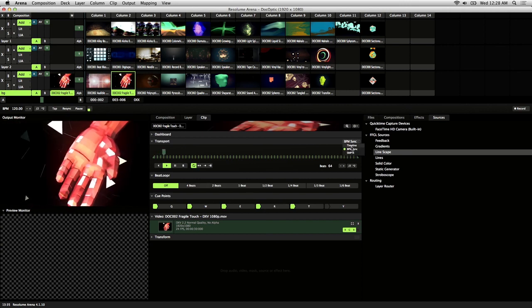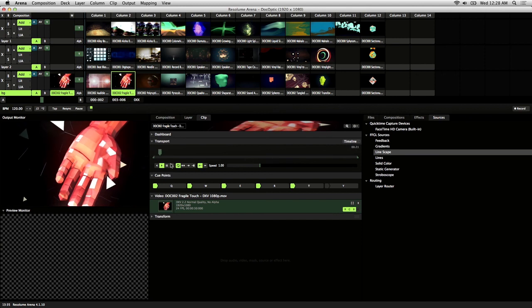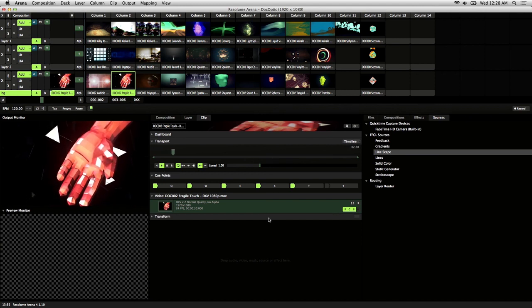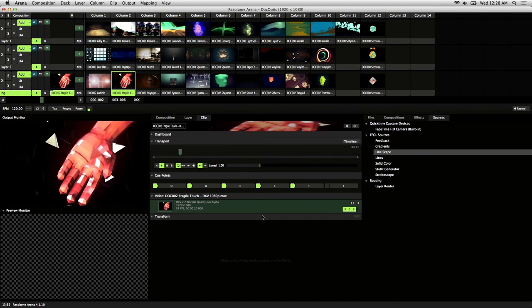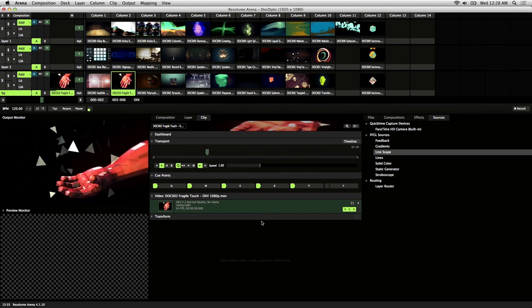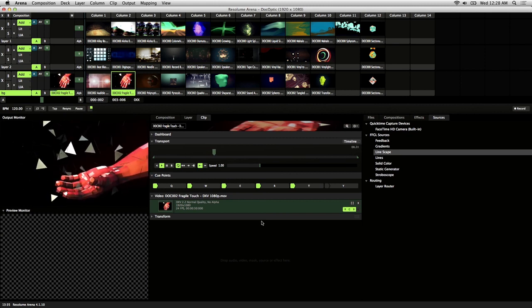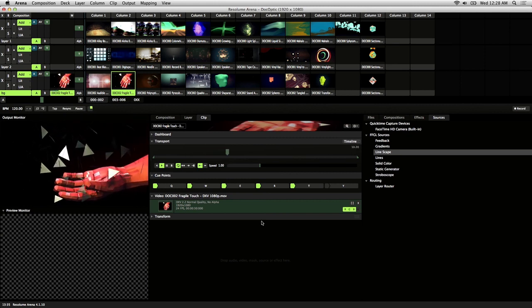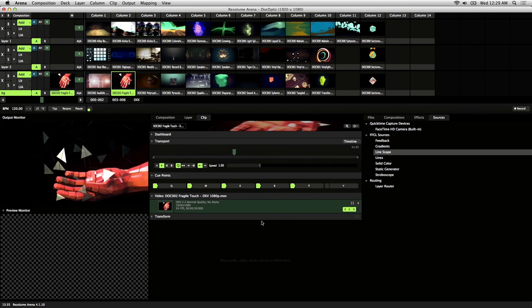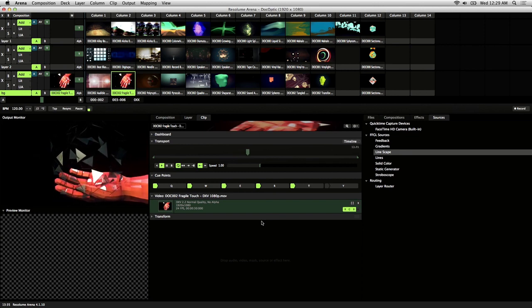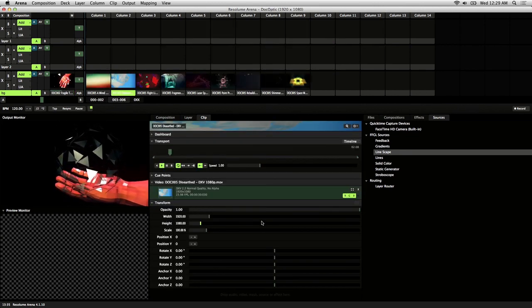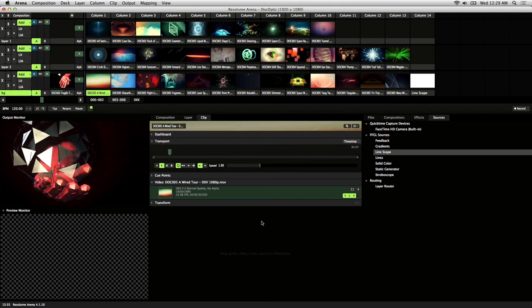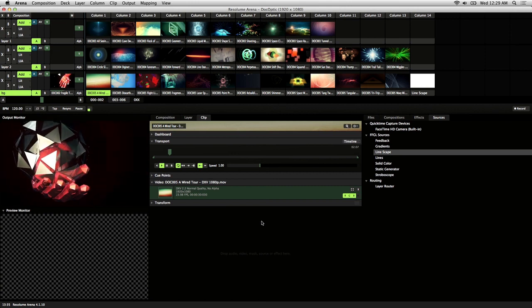So the next thing we'll talk about is autopilot. Autopilot is a way to automate your visual performance. It's perfect for those moments where you might need a break, or you have to step away from your set but still have it feel like a live mix. It can also be used in creative ways if you need to sequence your clips.